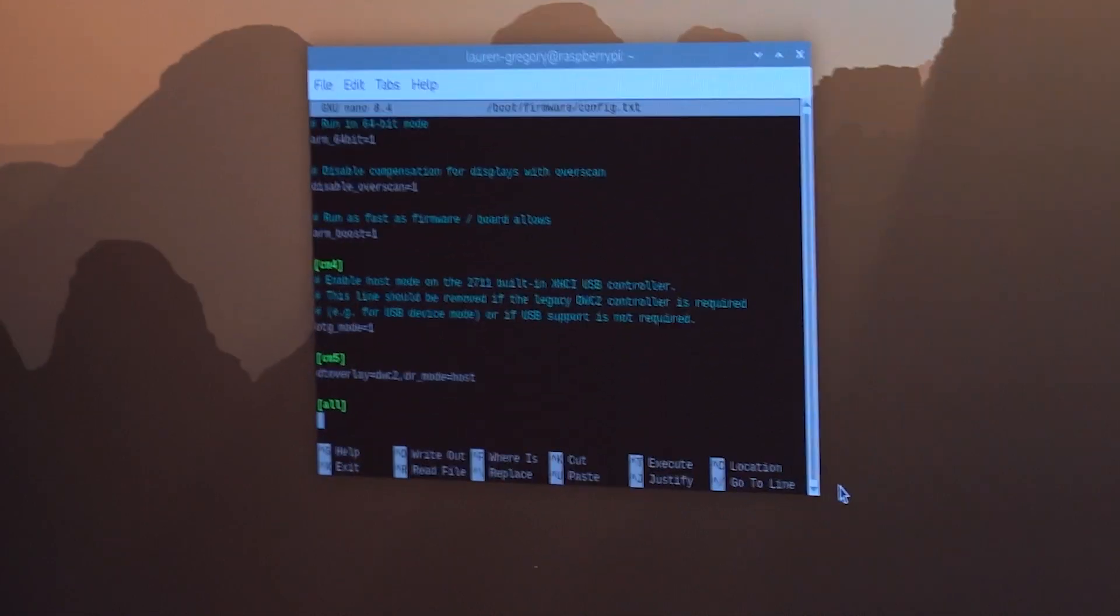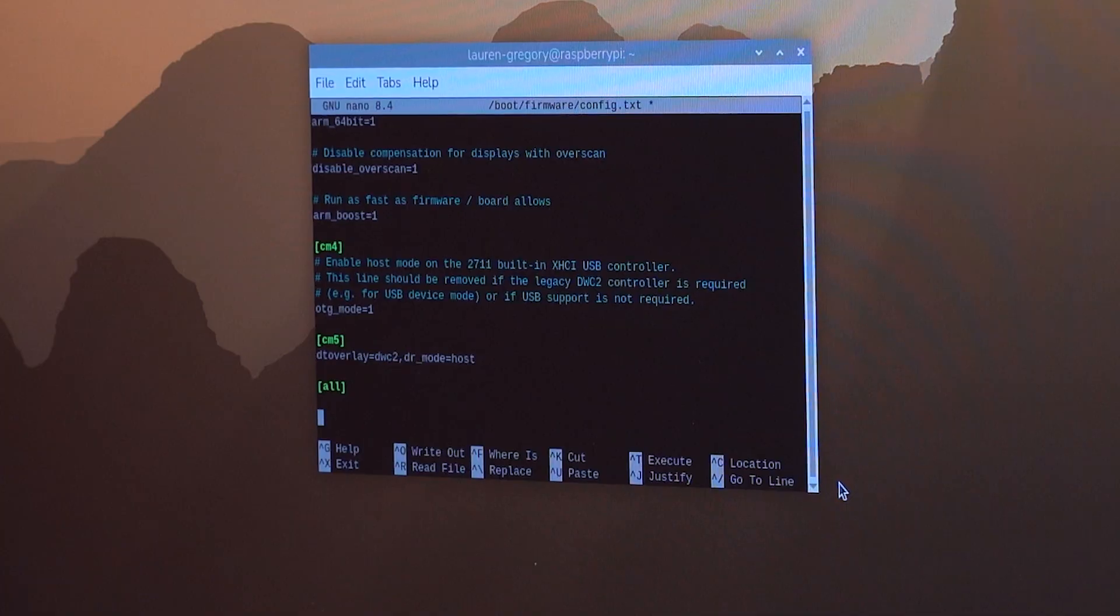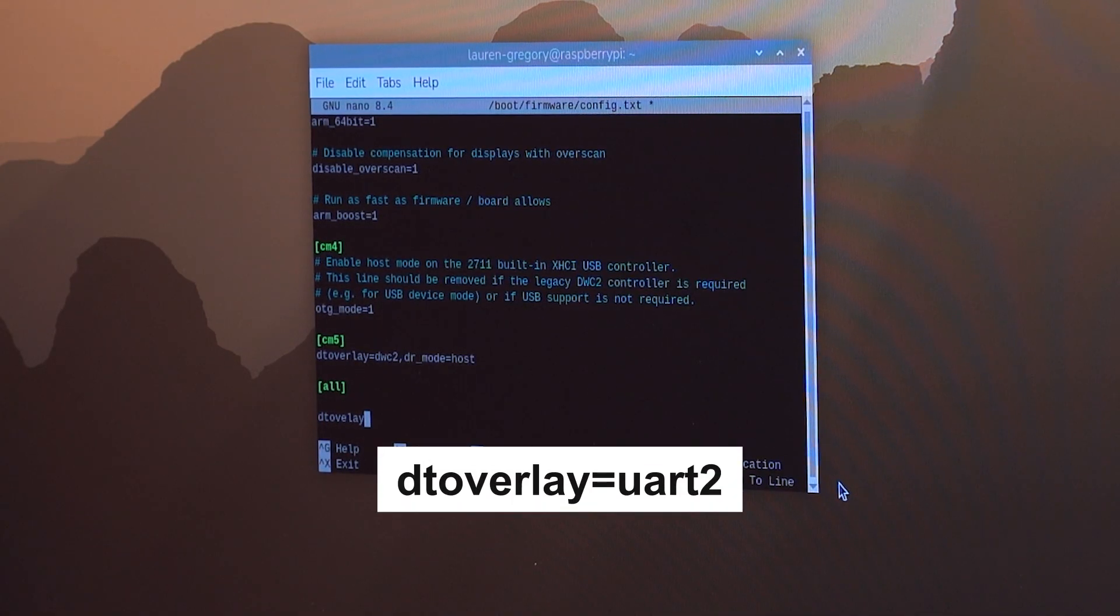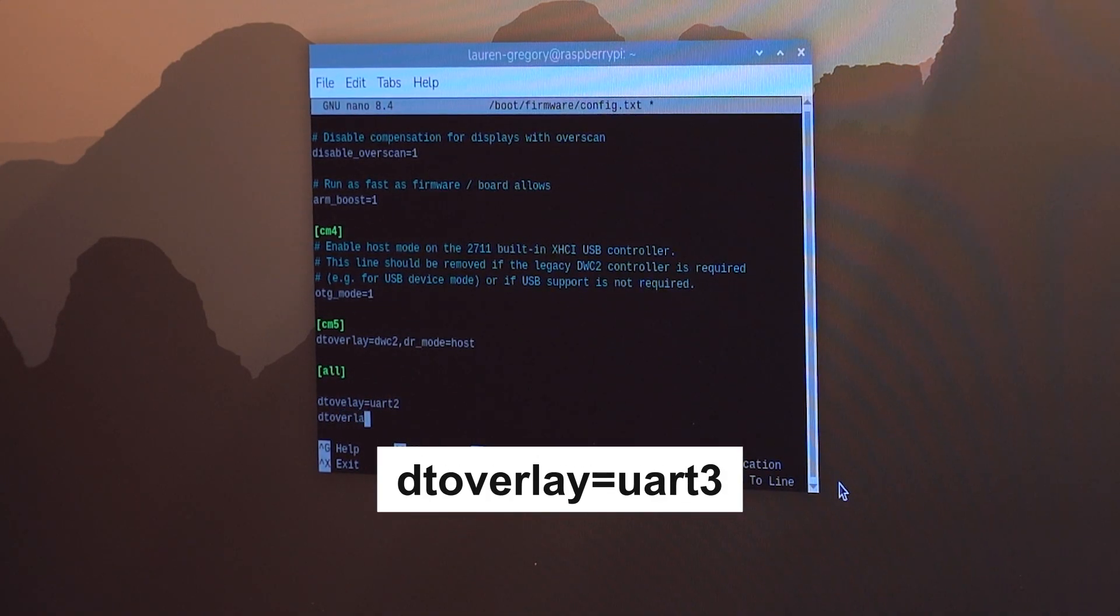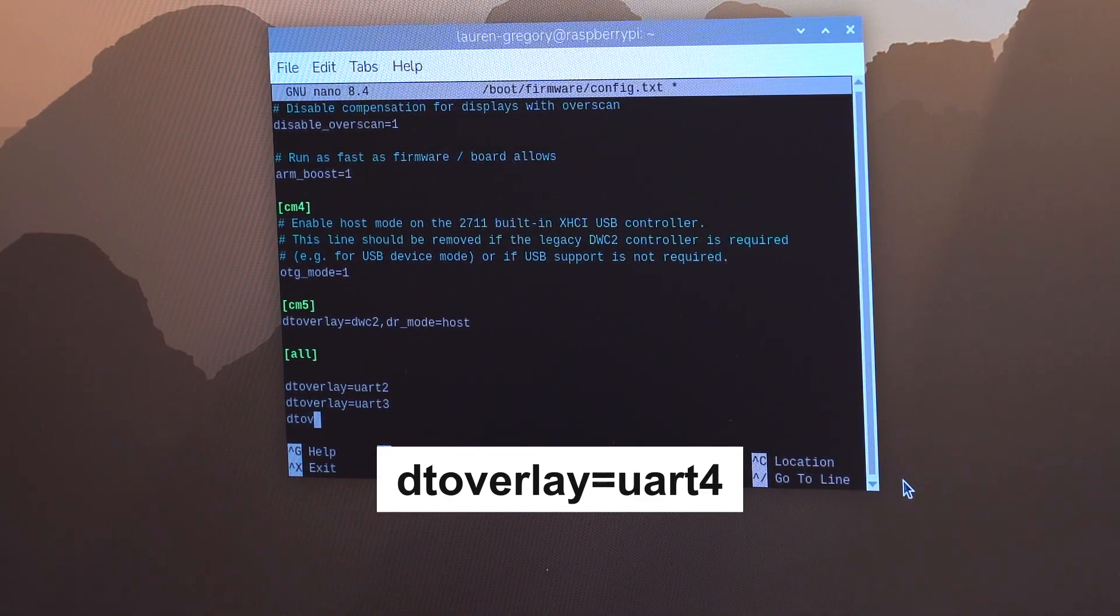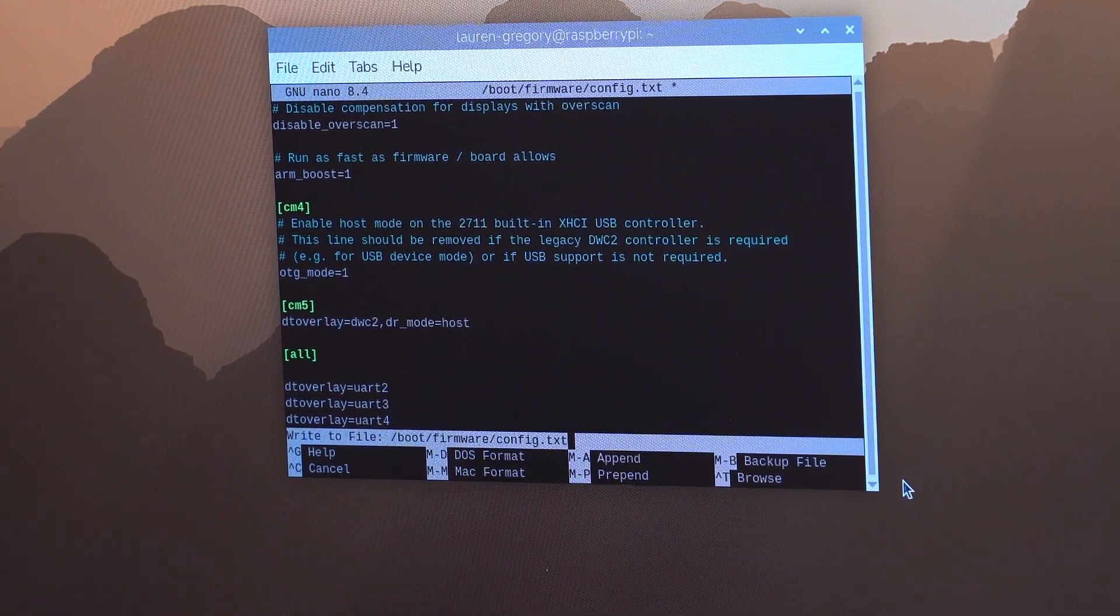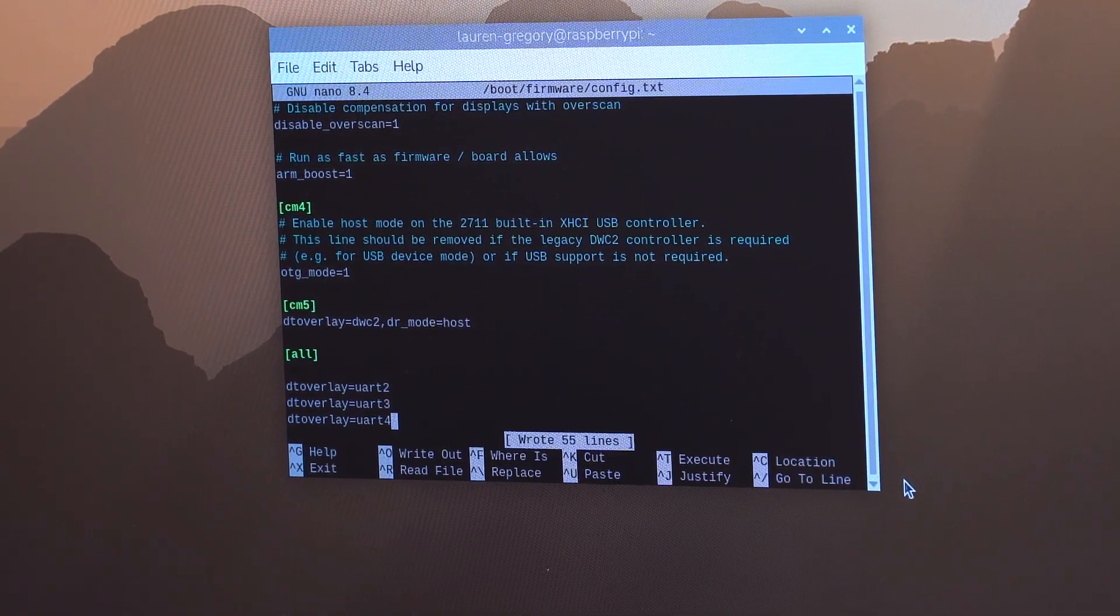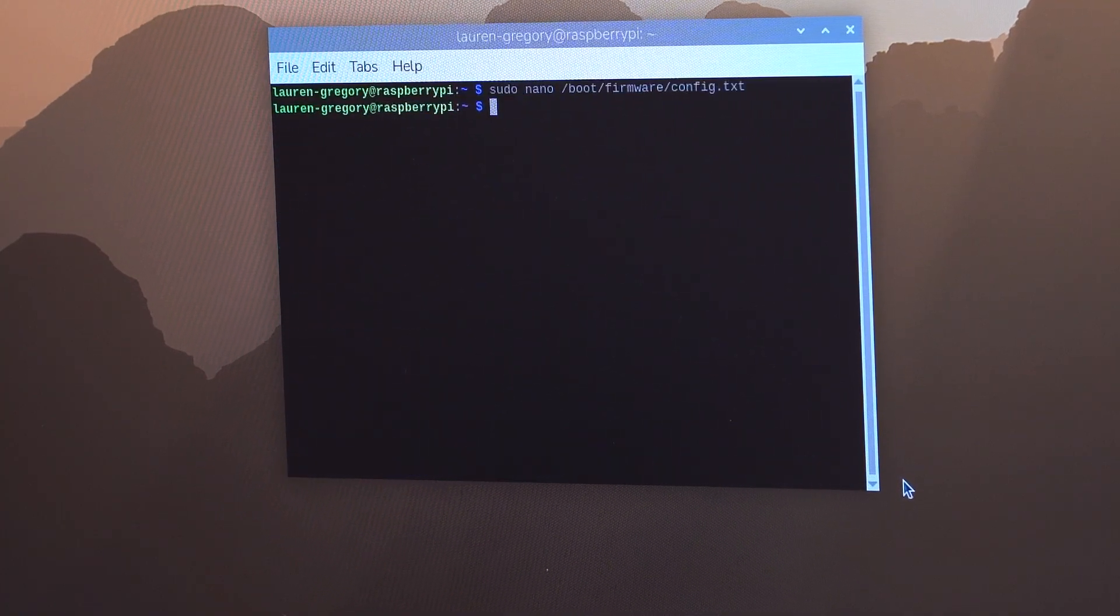And we have to add a few lines. So DT overlay equals UART2, DT overlay equals UART3. And then we're going to do it again for UART4. And then we're going to write out the file. So that's saving it in the same spot it was saved before in the directory. And then we are going to exit.